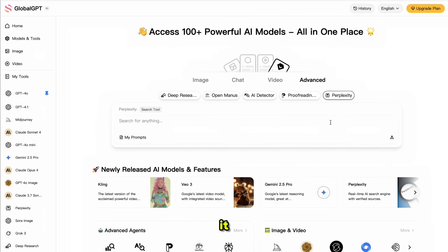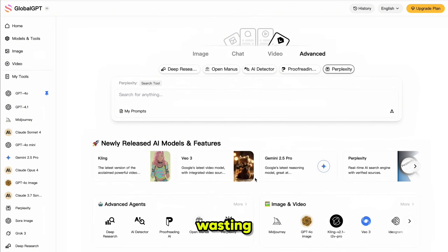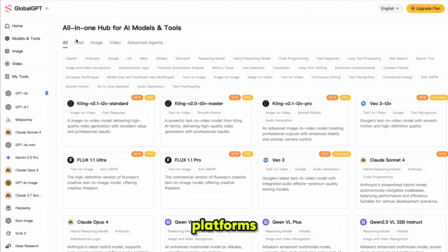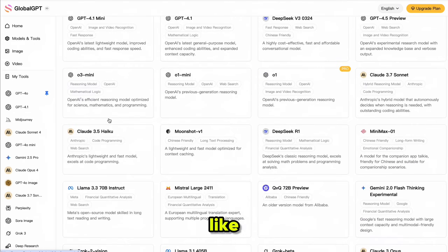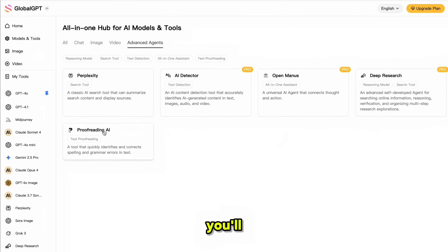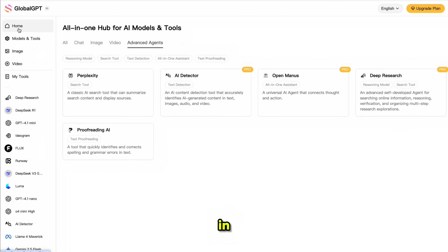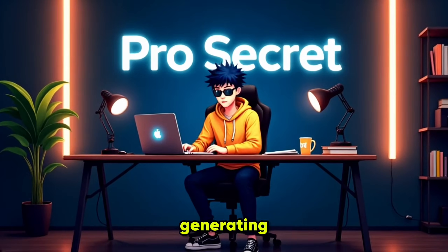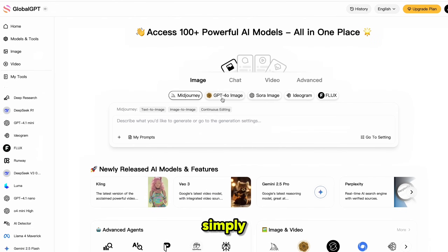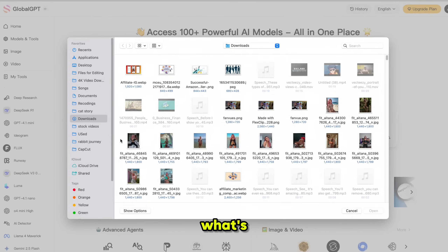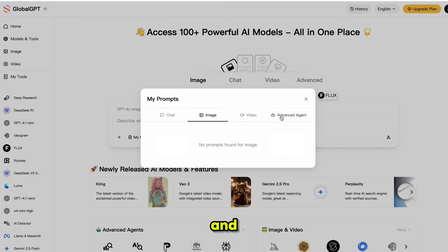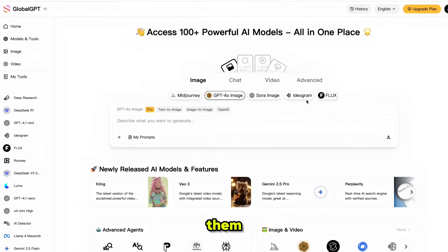I really like this layout — it lets you quickly jump to exactly what you need without wasting any time. If you click on Models and AI Tools, you'll get access to all platforms in one place. You can explore by category like chat models, image models, video models, and advanced agent models. You'll get access to over 100 AI tools all in one place. GlobalGPT saves all your previous prompts, images, videos, and advanced agent generations in one place you can access them whenever you need.